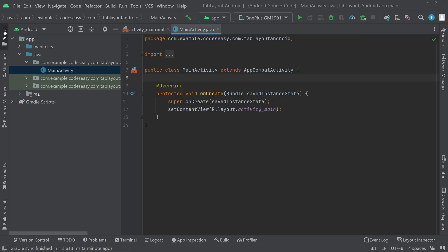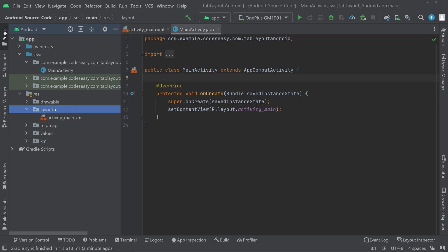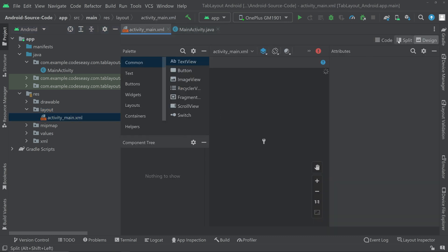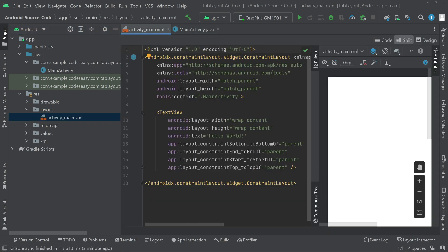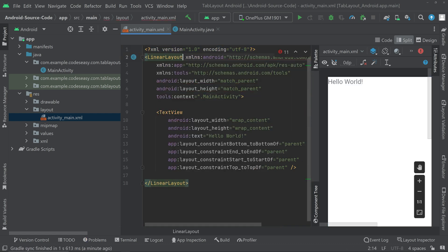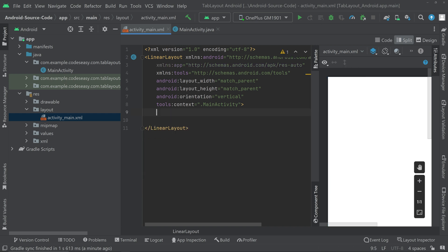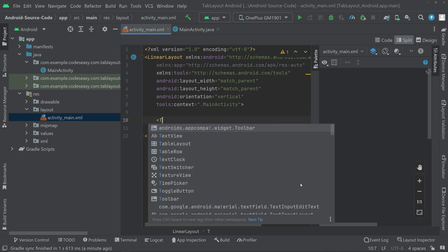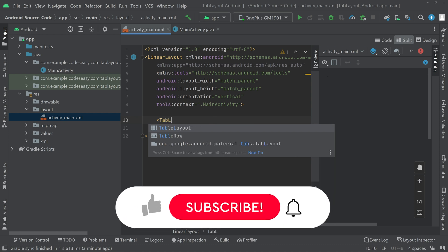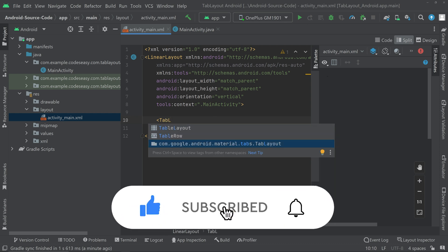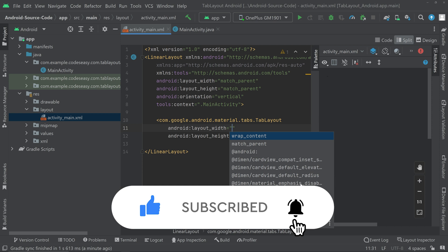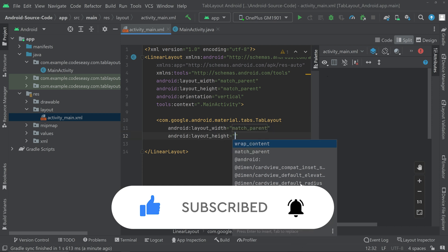First, go to the resources layout activity_main.xml and switch to split mode. Change the parent layout to LinearLayout and give it a vertical orientation. Then remove the TextView and add a TabLayout — select the TabLayout option and set the width to match parent.